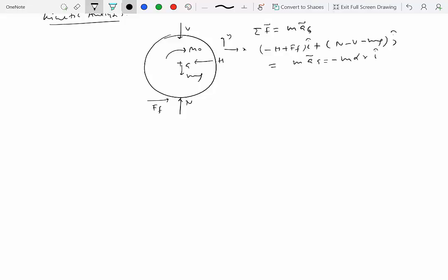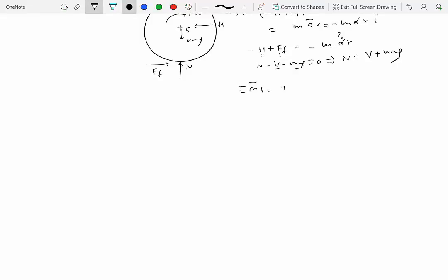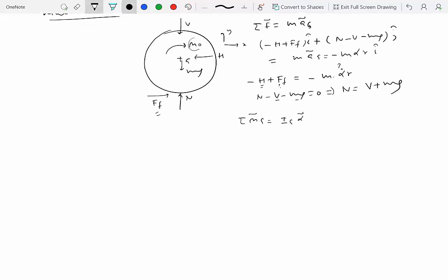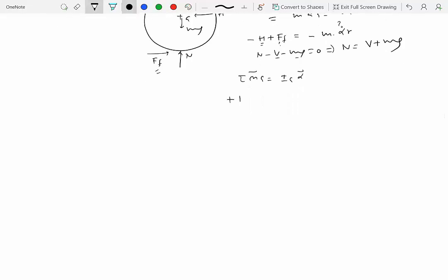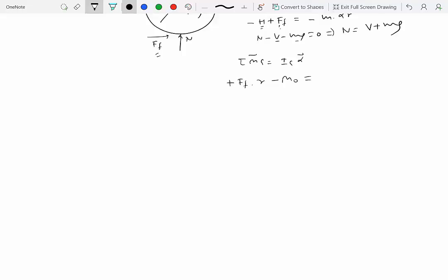Equating x and y components of sigma F = m ag: in the x-direction, minus H plus ff equals minus m alpha R; in the y-direction, N minus V minus mg equals zero. Since V and mg are given, we can compute N directly: N = V + mg. From the x-direction equation, we have two unknowns — the friction force ff and alpha — so we need one more equation: the moment equation about the center of mass.